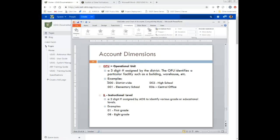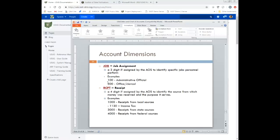Instructional level is the next dimension, defined by the Auditor of State's Office, and it identifies the various grade or educational levels. For example, if they have regular elementary instruction but want to break it down and have a budget code for first grade, another for second, third, fourth, and fifth — in order to keep track of them separately for salary accounts — they'll put in an instructional level. The job dimension is three digits assigned by AOS or ODE, and it identifies a specific job that the personnel performs. For example, a 100-level job could be administrative, and a 500 job number might be office or clerical. This isn't required, but districts can use it to further define accounts by job assignment.